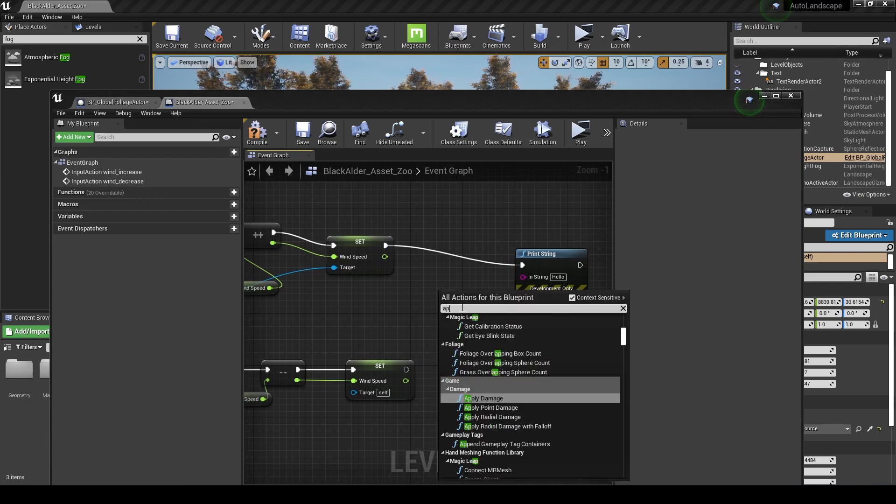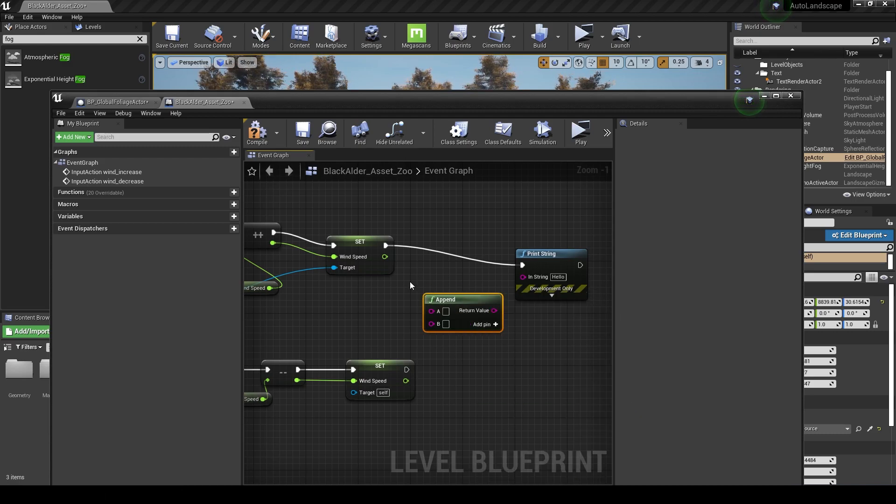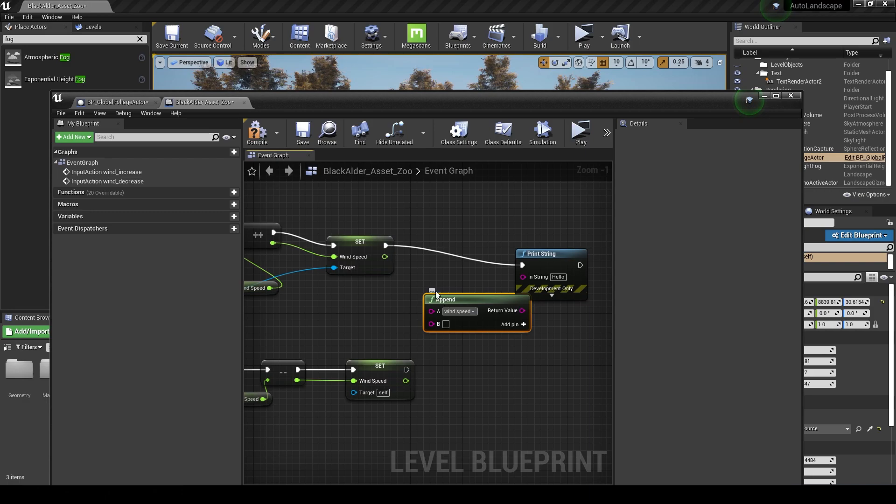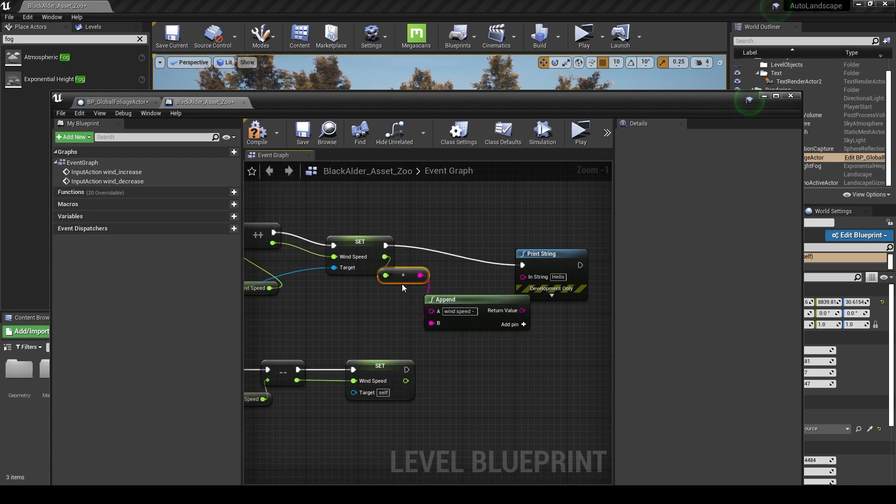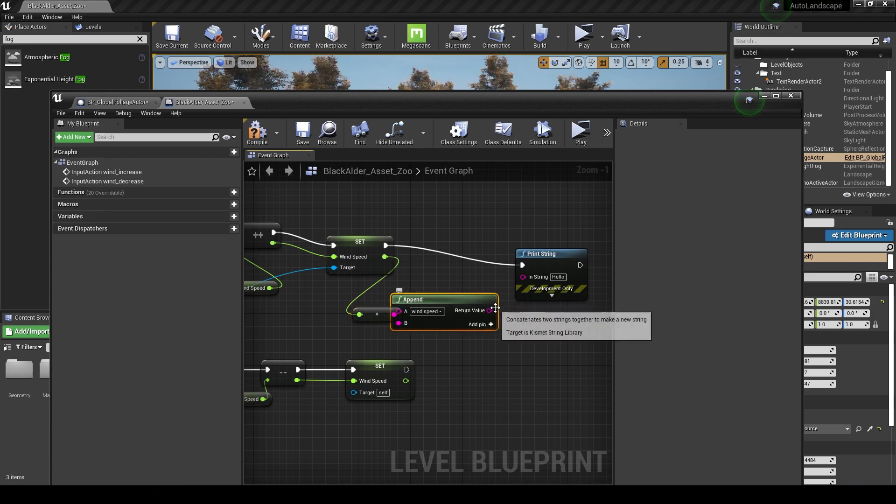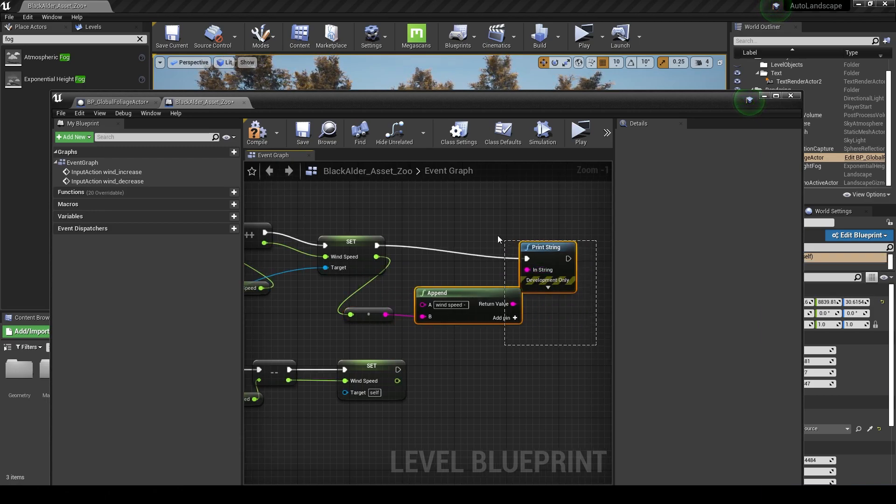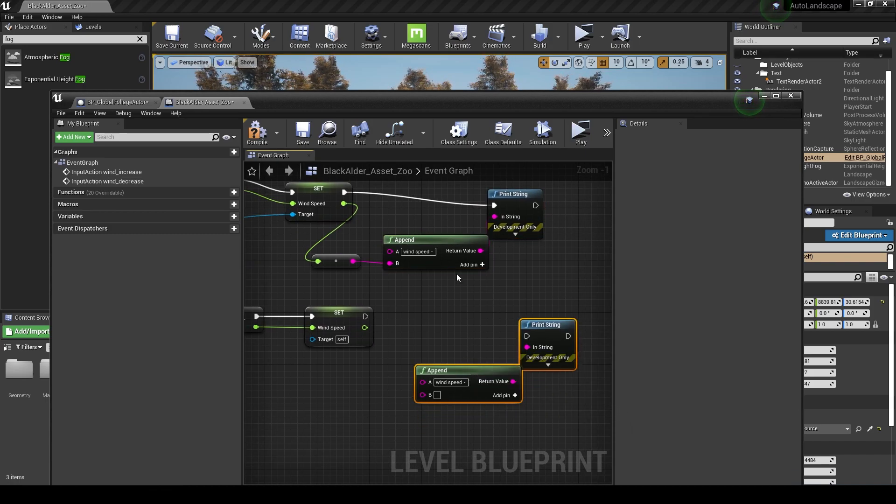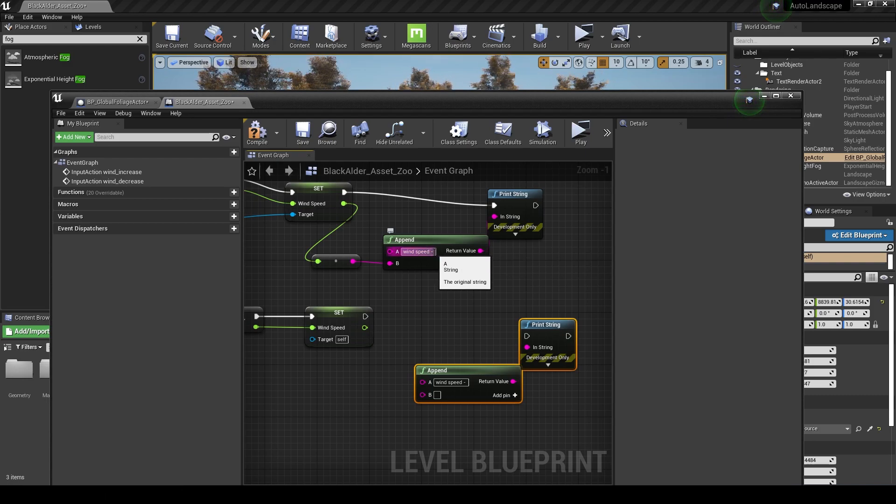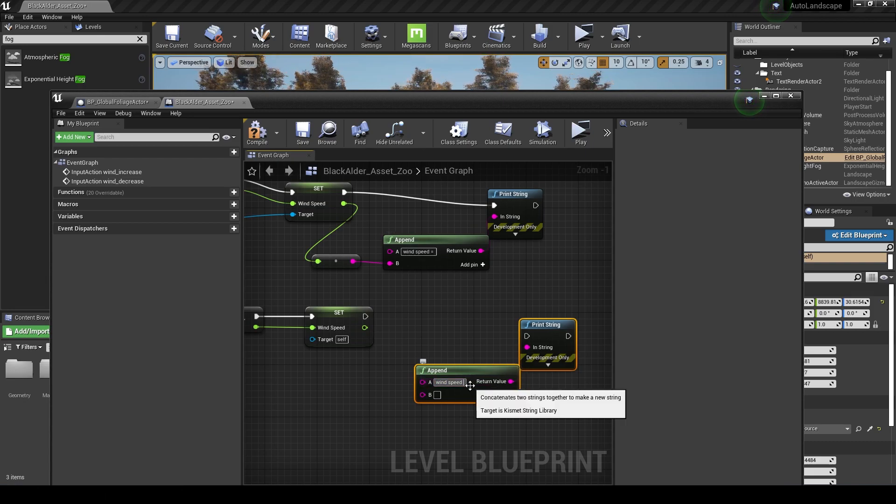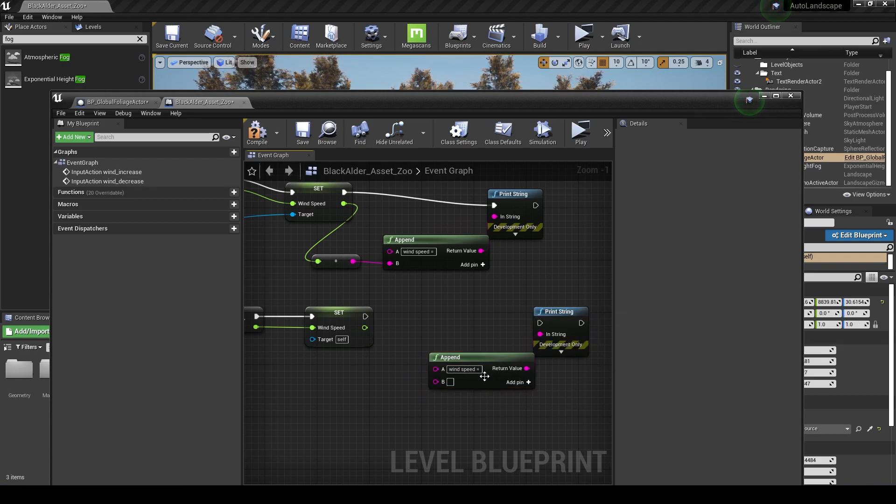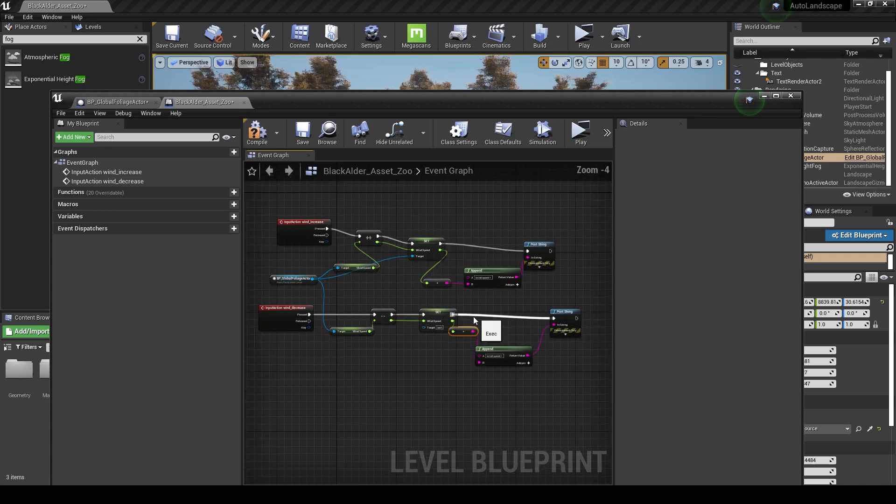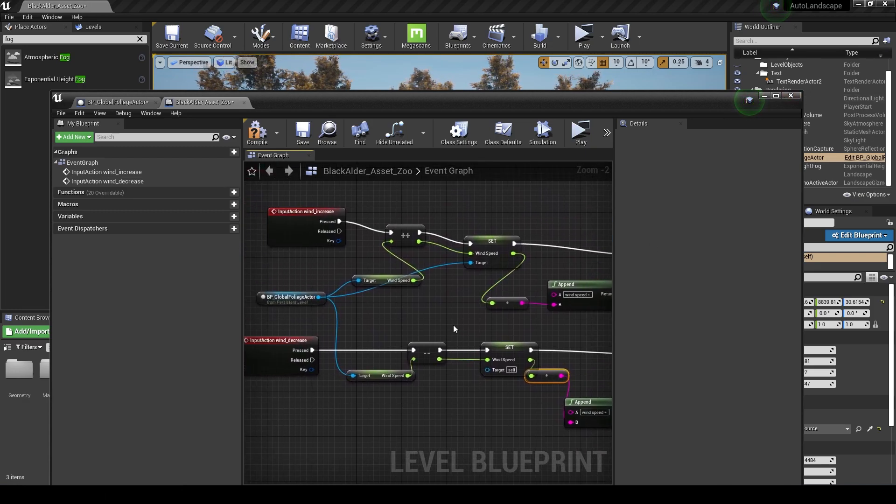The next thing we're going to want to do is print out what the wind speed number is. From there we can do a print string, and in actual fact what we'll do is an append first which can alter what we put in that print string. We can type in here wind speed and then a space. What that should do is give us the wind speed and the number after it. Then copy these nodes again and change that to an equals so it doesn't look like a negative.